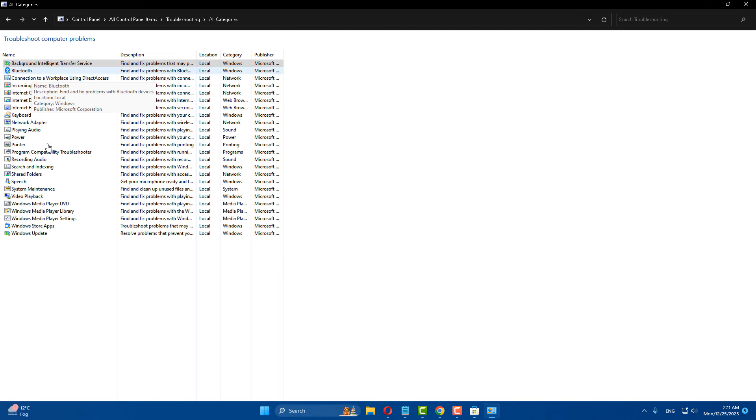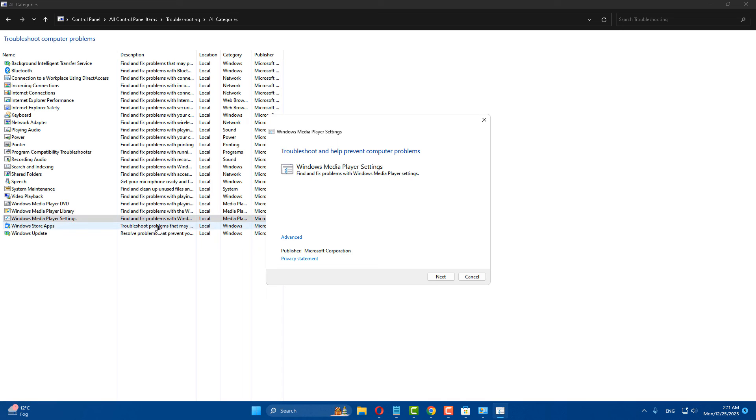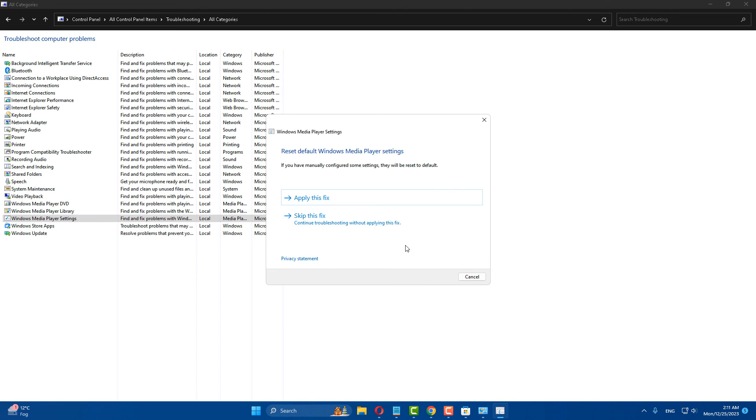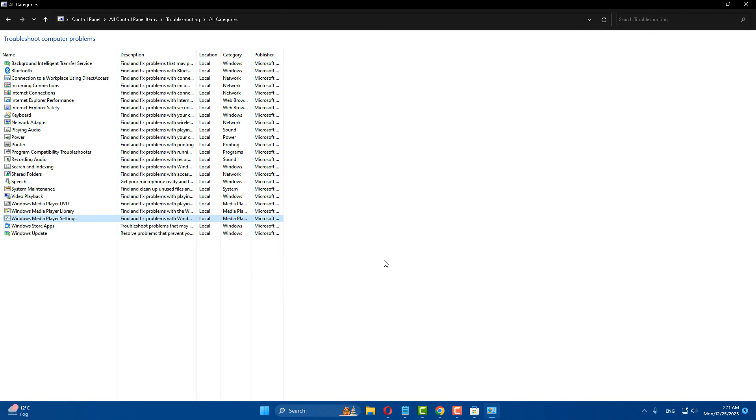After doing this step, select Windows Media Player settings. Click next to continue and close it.